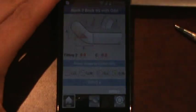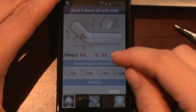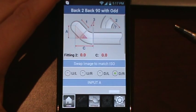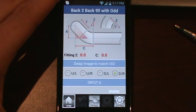Welcome to the pocket pipe calculator tutorial. Today we're going to cover the home tab on the back-to-back 90 with an odd angle fitting.